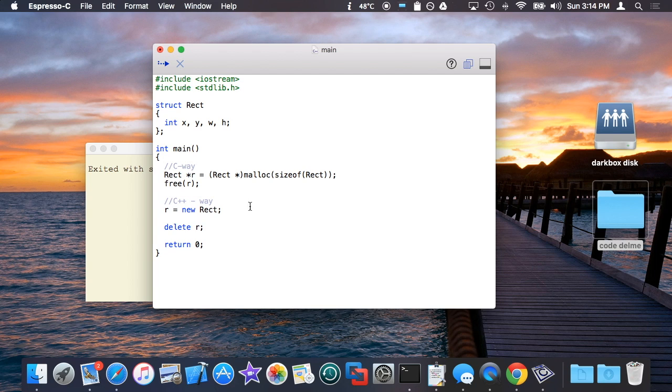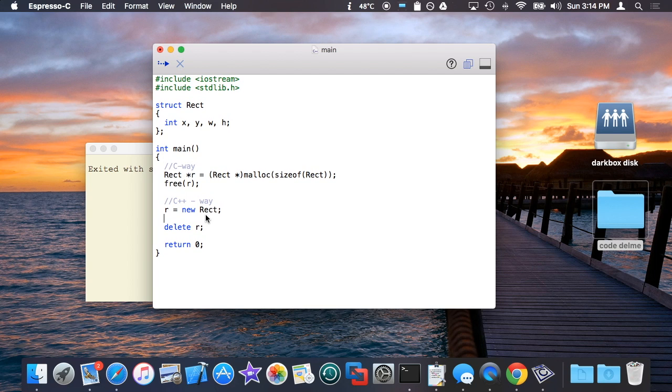So as you can see, new and delete are just a way of allocating memory in a fashion that really helps you kind of not think so much about the underlying bytes, but just think with respect to the fact that you're creating something and then deleting it when you're done.